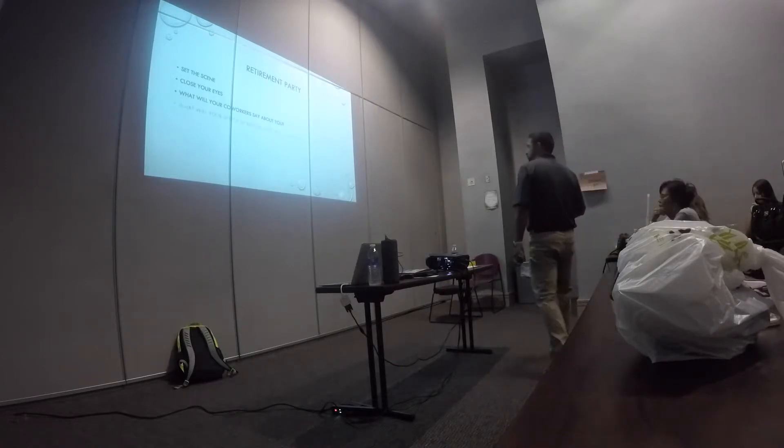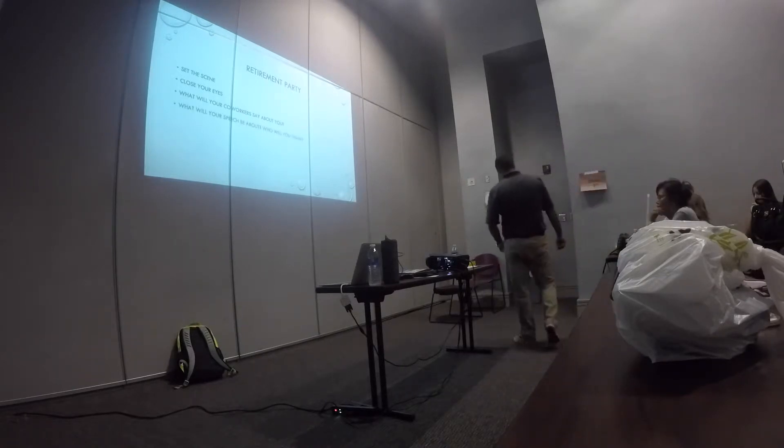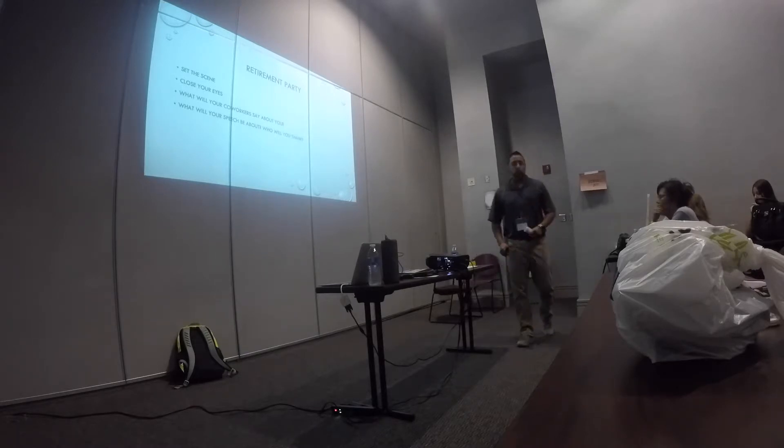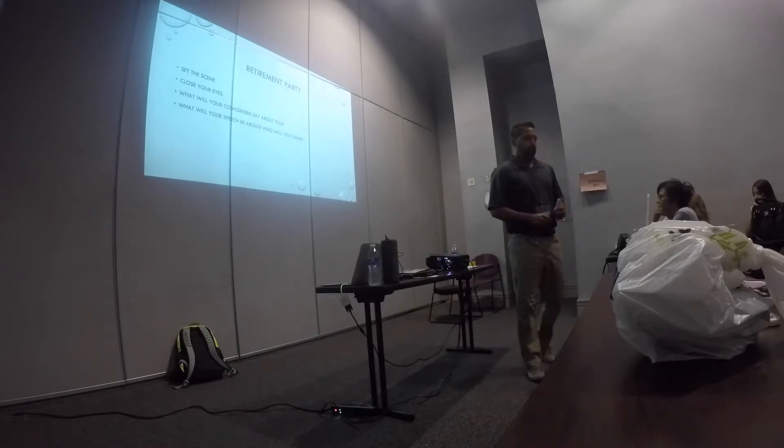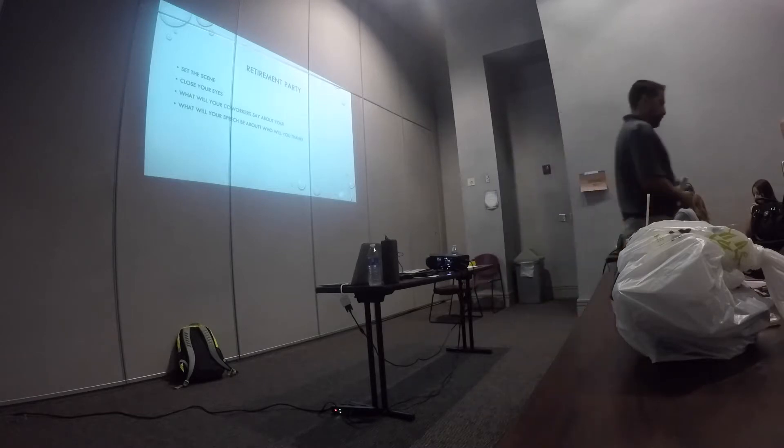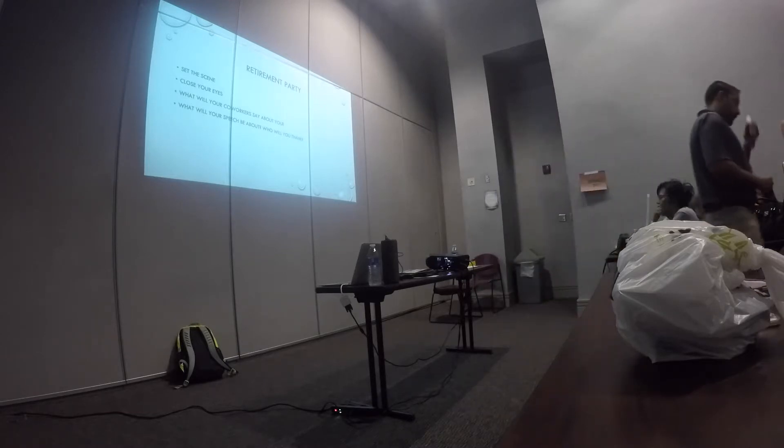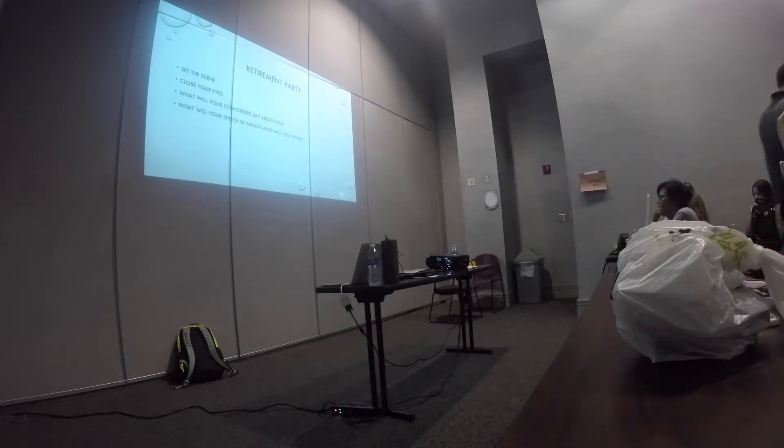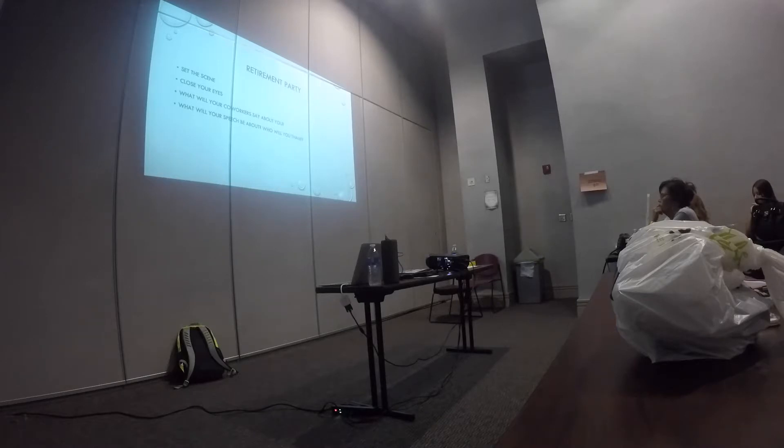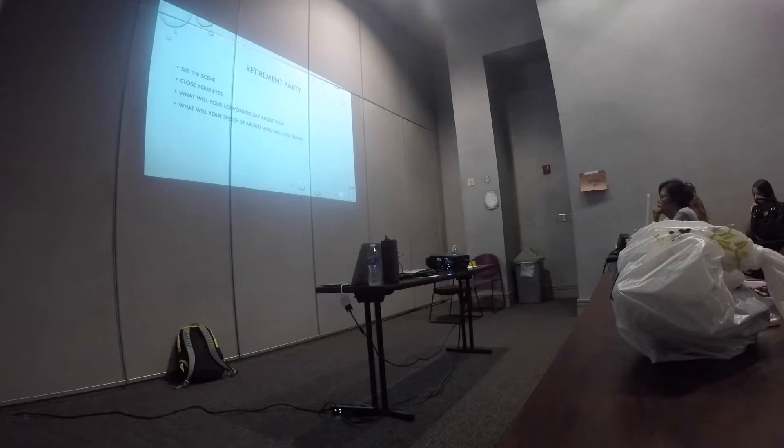Question number two. What will your speech be about, and who would you thank? Think about that. What is it that you did throughout your career that you are very proud of and that you can honestly brag about? What will your speech be about? Who will you thank?